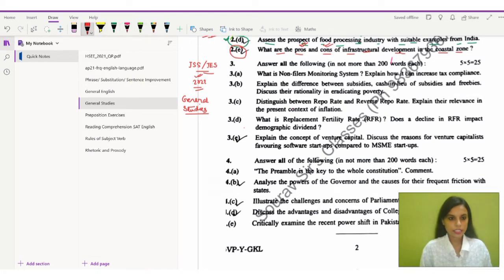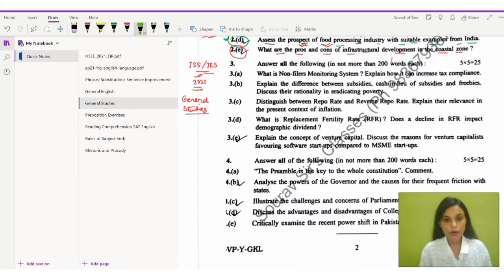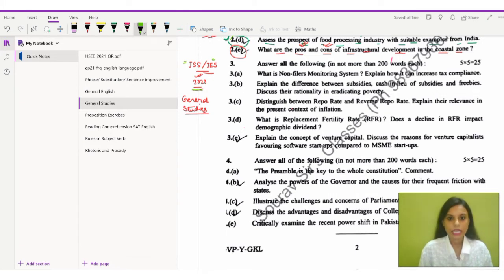Hello everyone, this is Ashmita from Souravsys Classes. As you can see on your screen, this is the General Studies paper of 2022 year — this year's paper — from the ISS/IES General Studies, and I will be solving question number 3A in today's class.